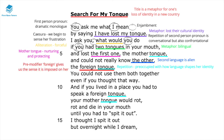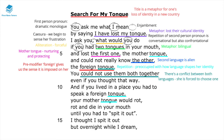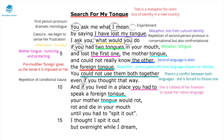The pre-modifier 'foreign' used to describe the new tongue gives us the sense that this new language is imposed on the speaker. This idea of imposition is reinforced when the speaker states 'you could not use them both together,' showing a conflict between the two languages. The repeated conditional clause 'if' emphasizes the uncertainty the speaker feels and the difficulty of adaptation. The phrase 'if you lived in a place you had to speak' further shows a sense of imposition — she feels robbed of the freedom to speak her native language.